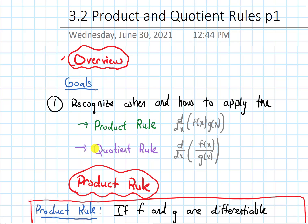The quotient rule involves taking the derivative of two functions divided by each other, or the quotient of two functions.